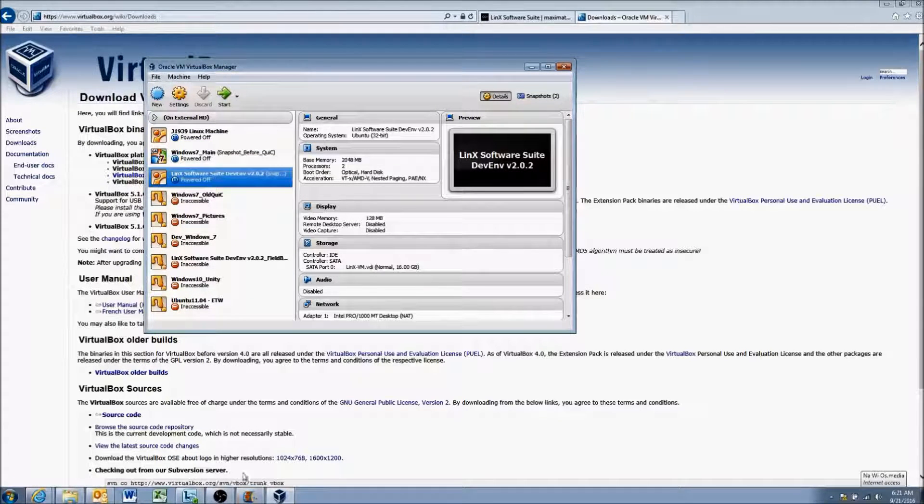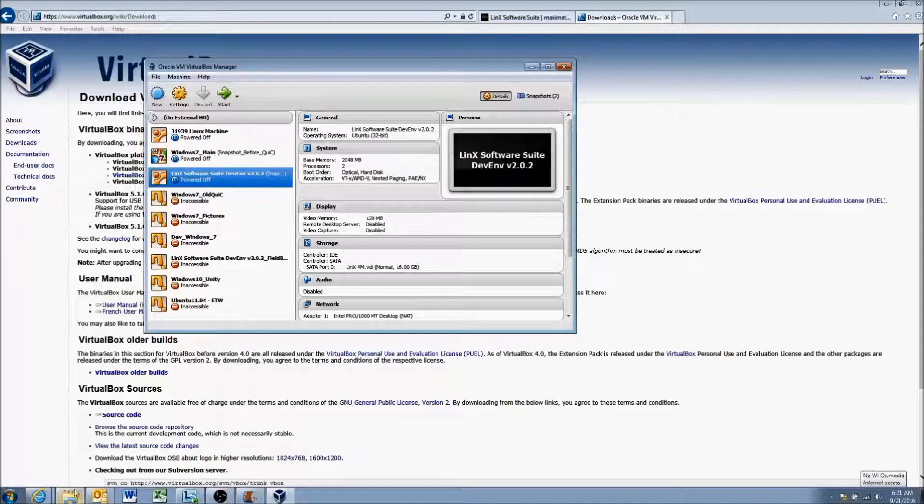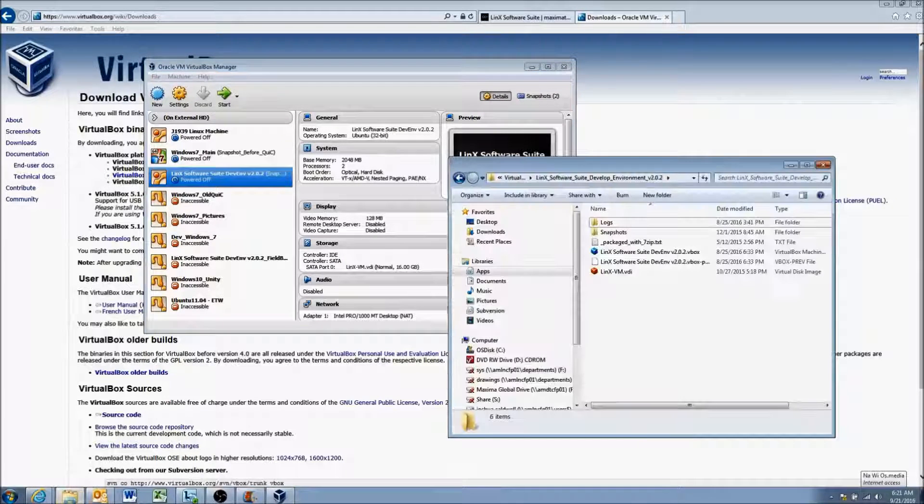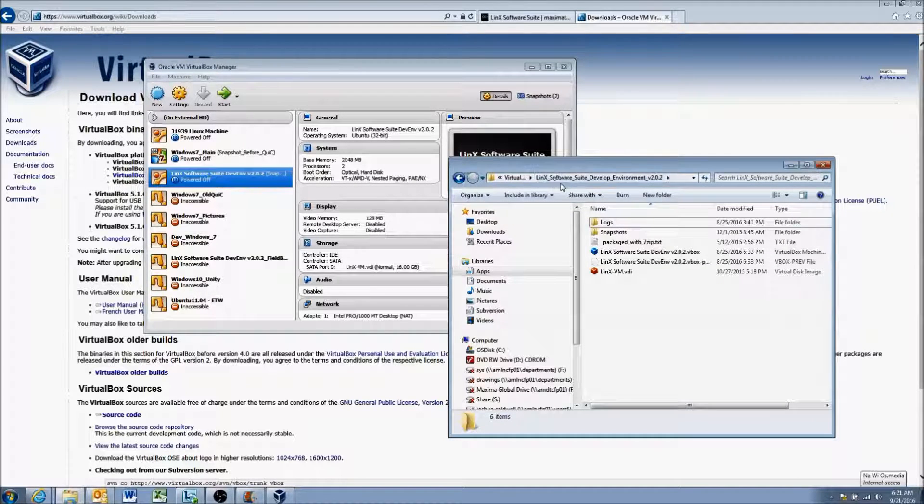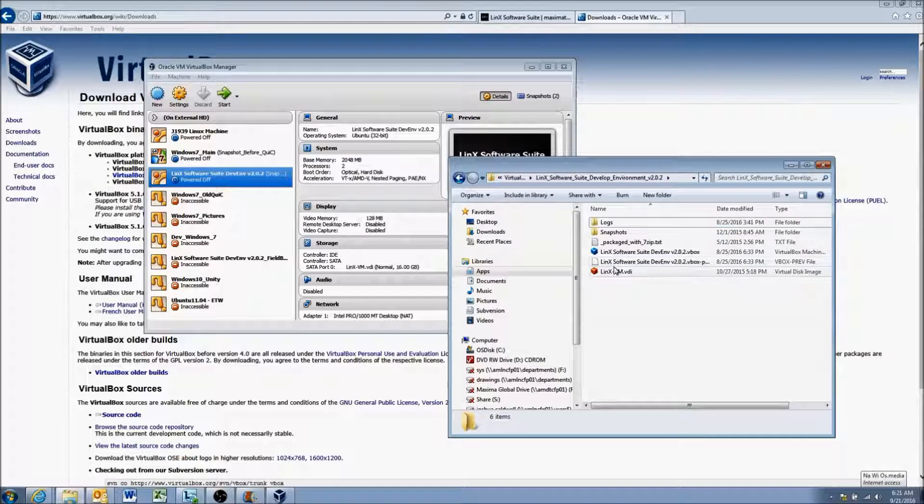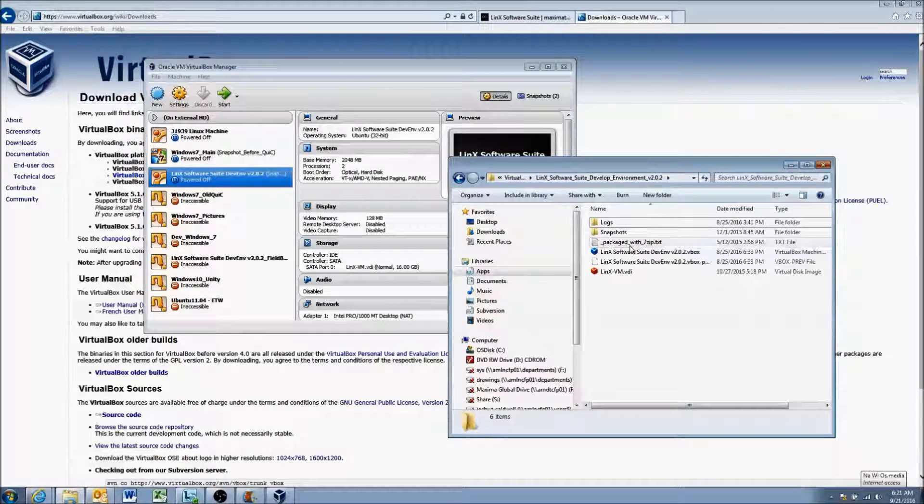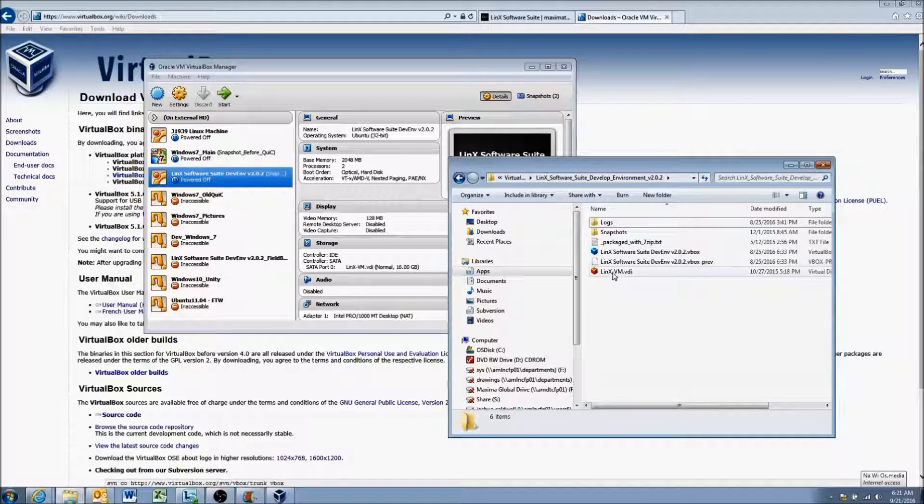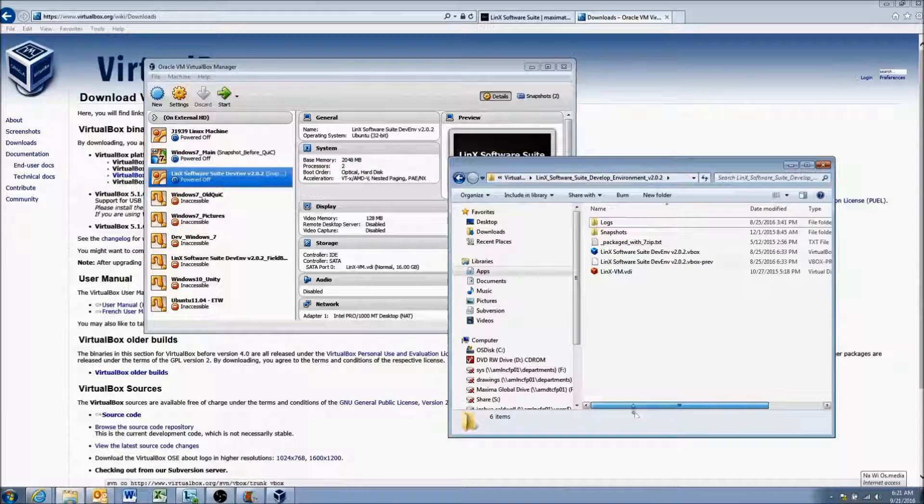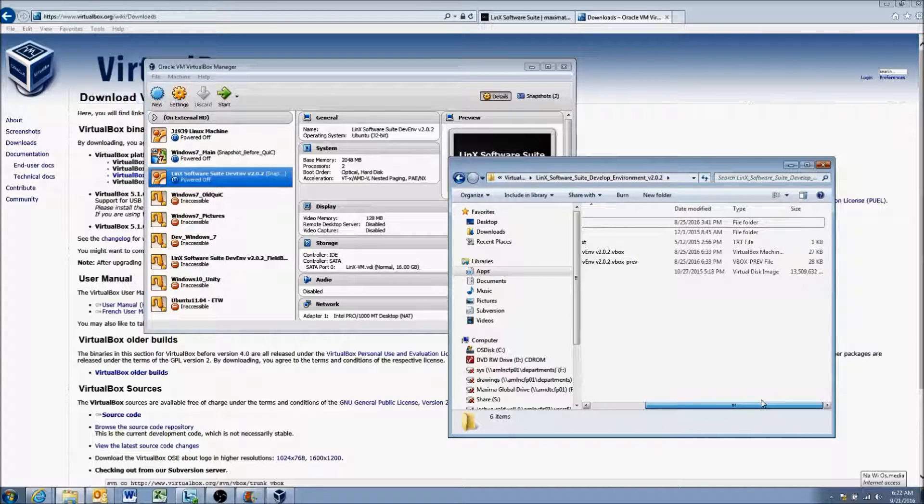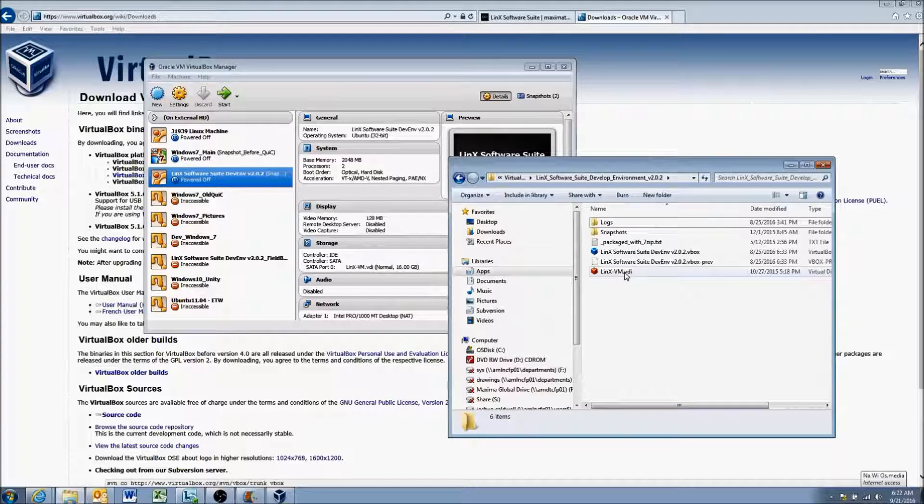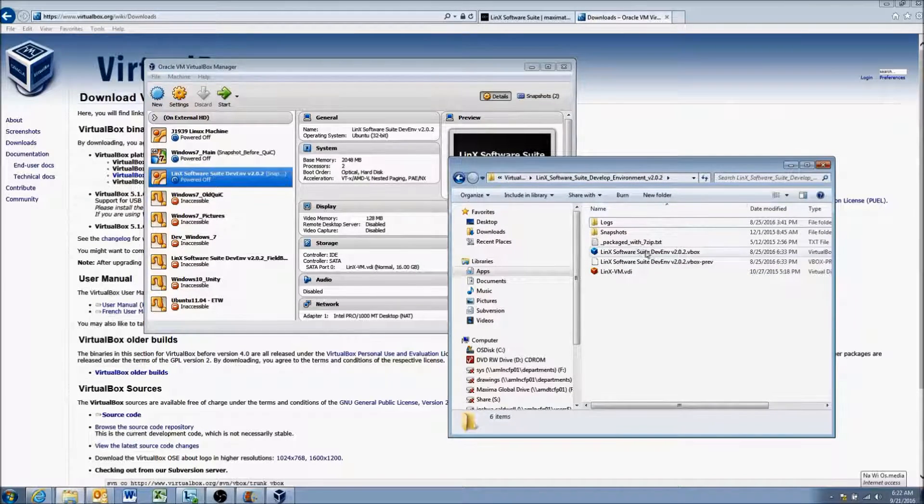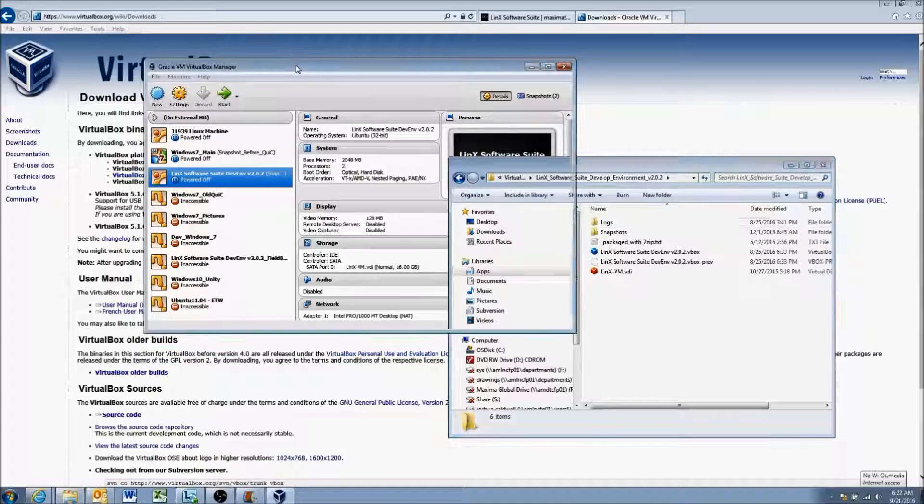But we can go ahead and go through the process with mine already being populated. So when you download the virtual machine which we downloaded in the previous step, it will give you a .zip file. And what you're going to do is just extract that .zip file. And once that's done you should see files similar to this. So you should have logs, snapshots, and the really important ones are this Lynx VM as well as the Lynx software suite development environment. I think maybe when you first open and extract you may just have this VDI file. And then once you create the virtual machine, these two may be created. I can't quite remember but we'll go through this.